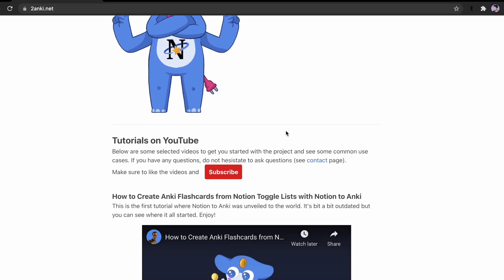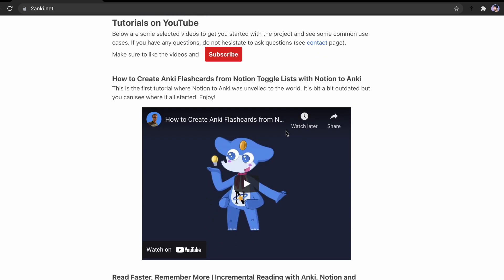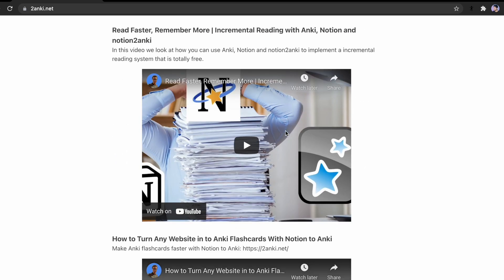There's a useful website called toanki.net which lets you convert your Notion notes into Anki flashcards directly. It's amazing and I've made a video on how to use it. If you want to integrate Anki and Notion more effectively, make sure you check out that video and tool — it's very useful to have if you're using both apps.